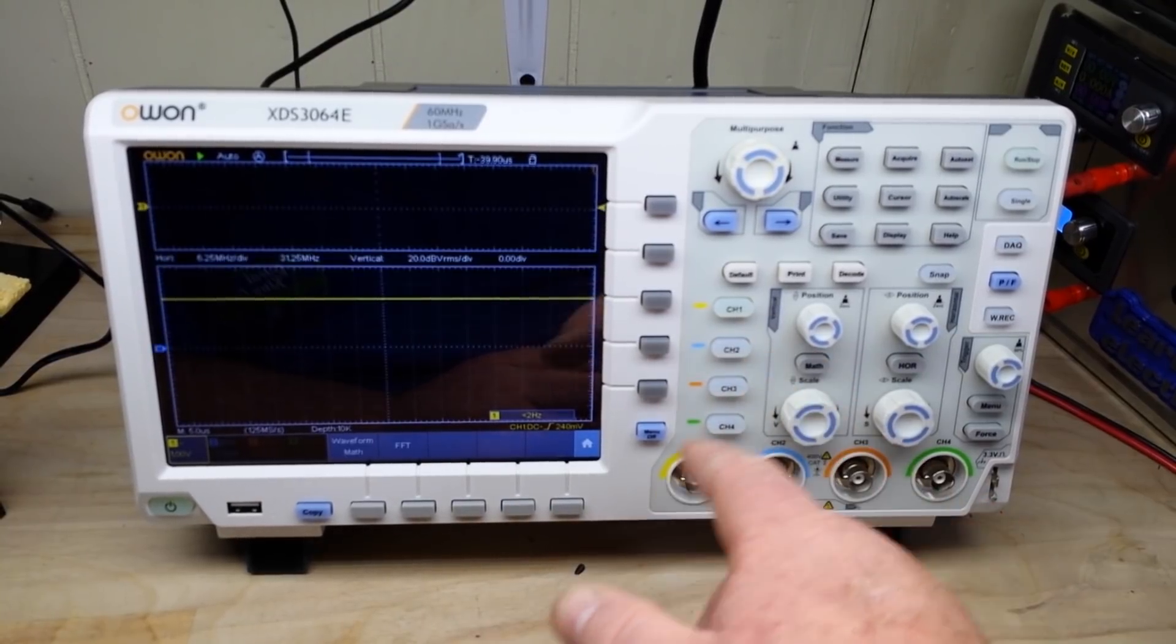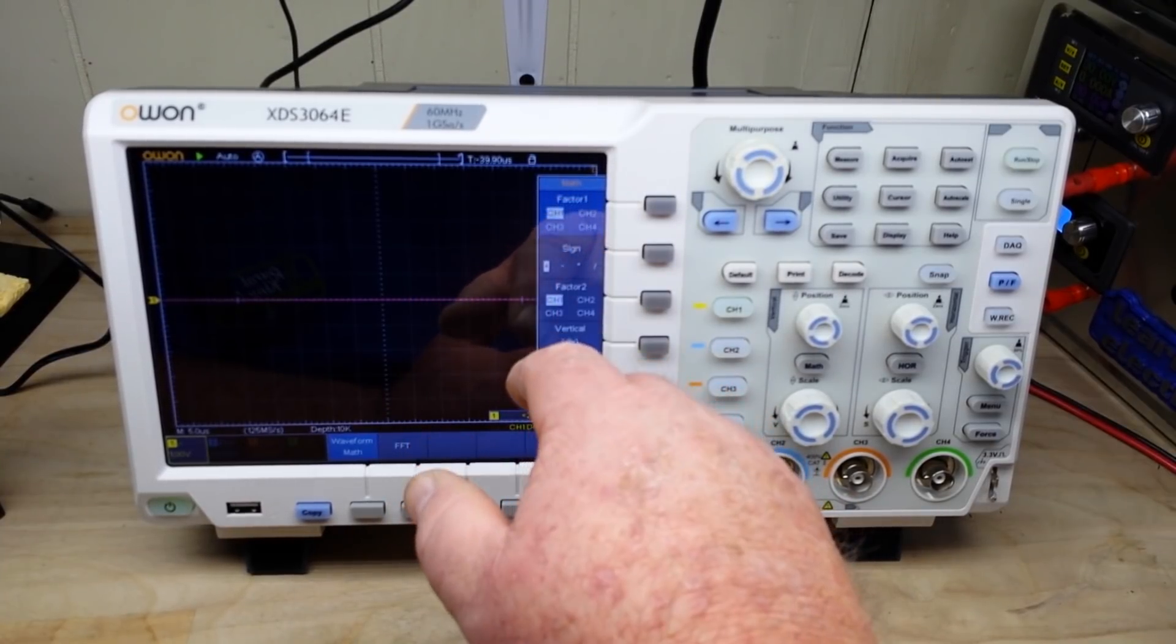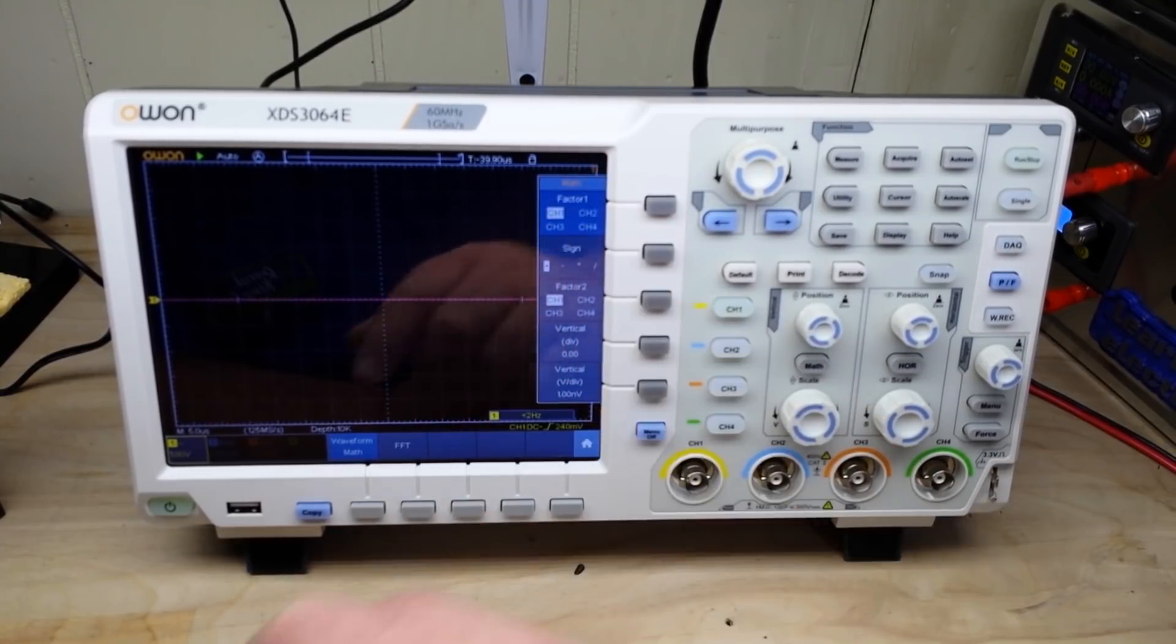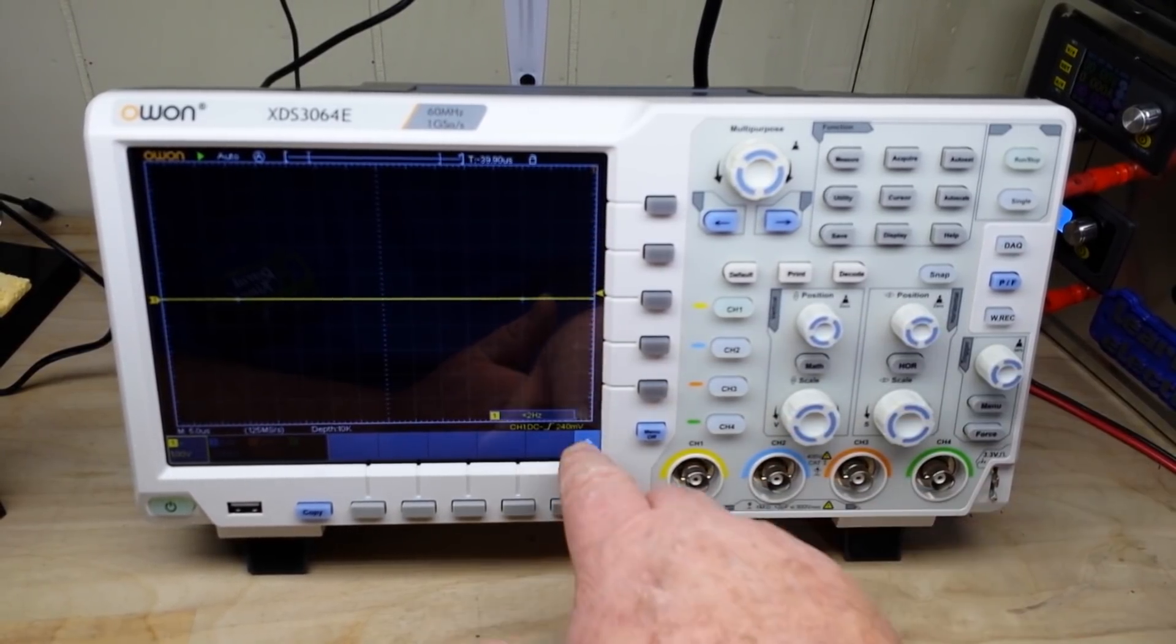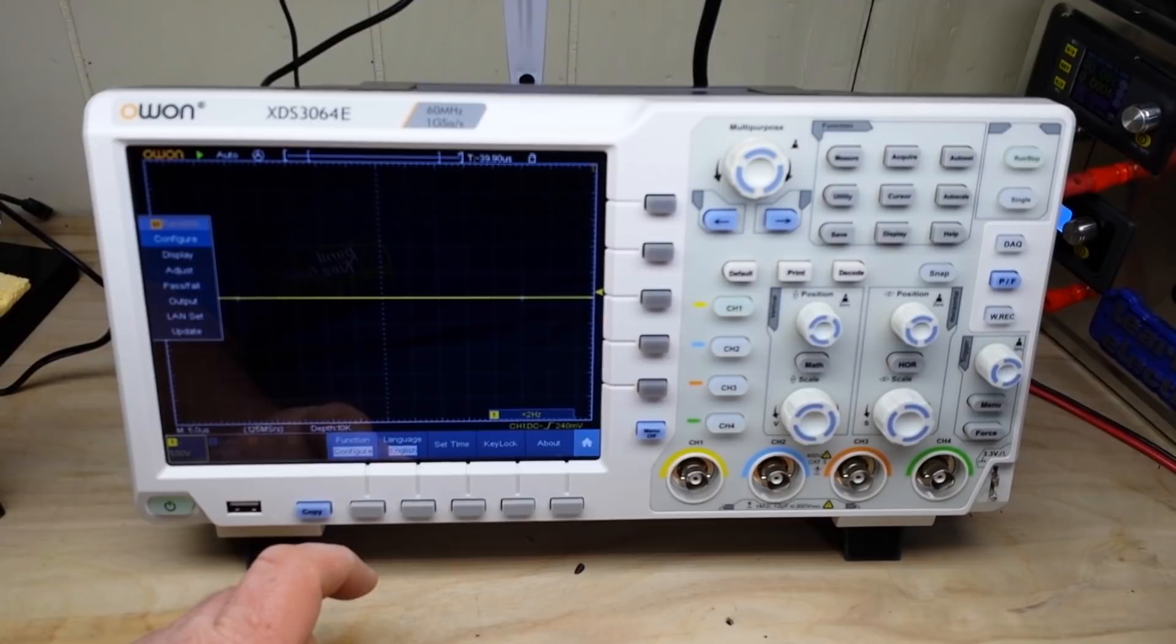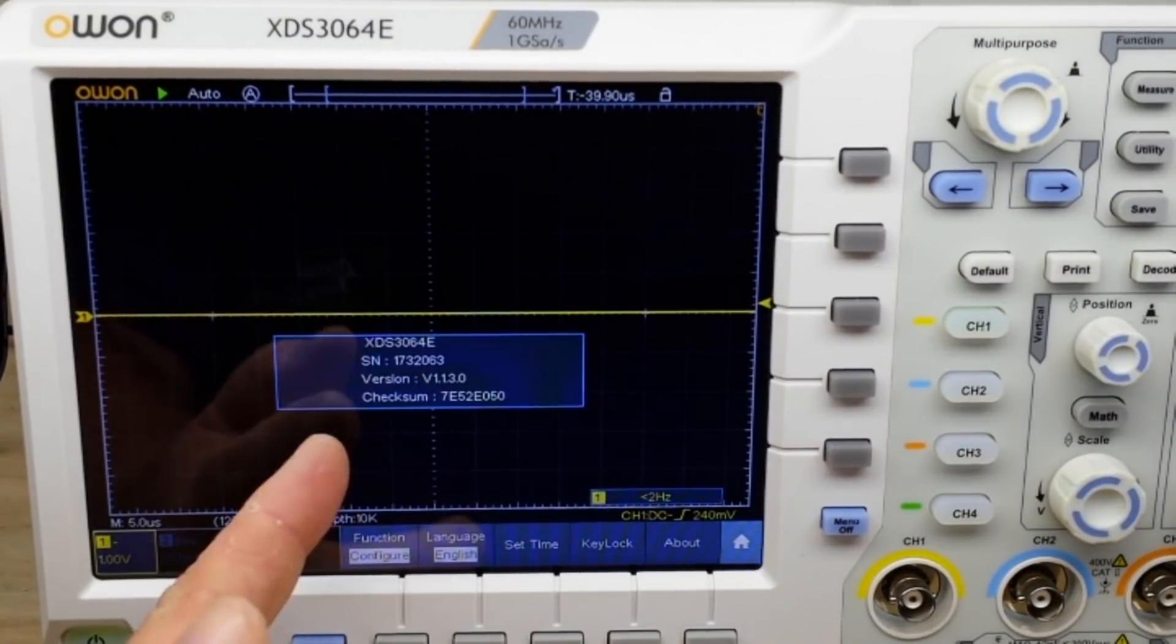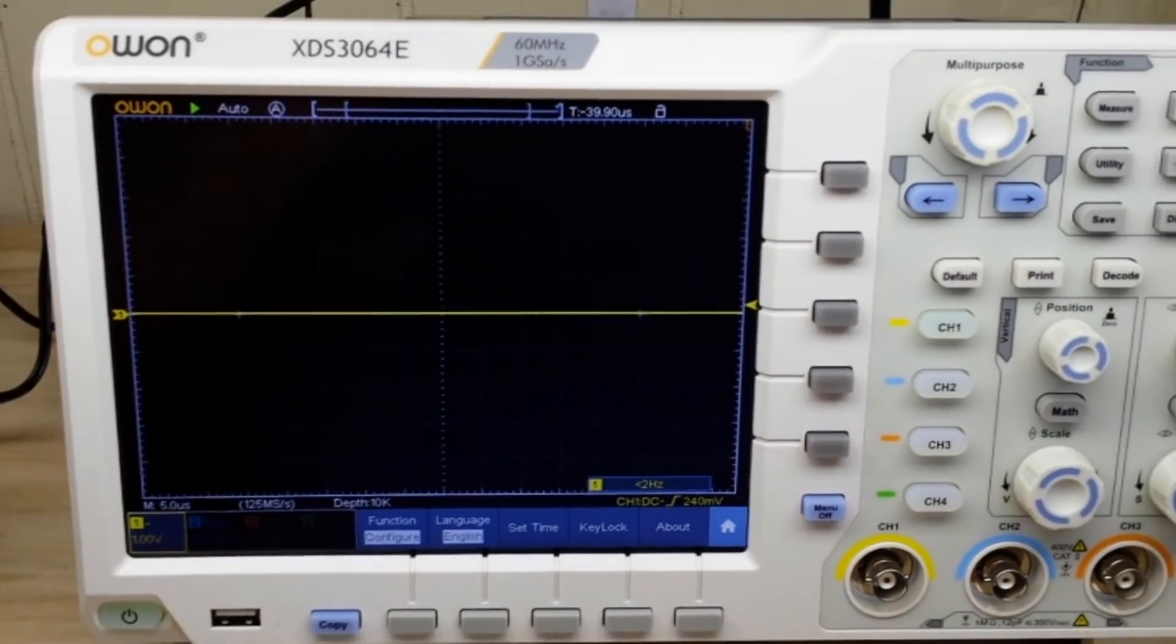One other thing I didn't cover was the other math functions we have. You have math functions using all four channels, addition, subtraction, multiplication, and division. You can do one by two, two by one, switch them up whatever way you want. So there are a lot of math functions available there. And if we go to our utility menu, you can see we do have an update. So this is firmware updatable. Pretty cool. There's the information about this particular scope. I just thought I would share it with you.